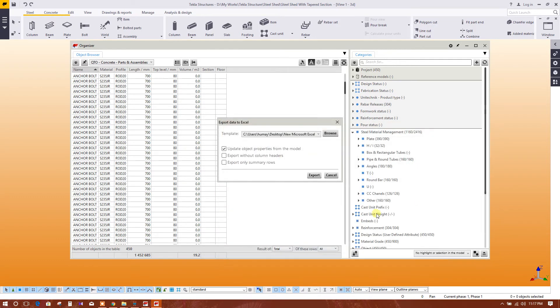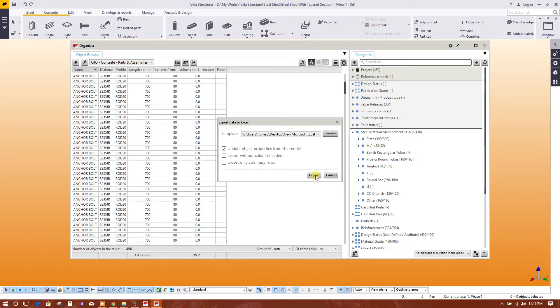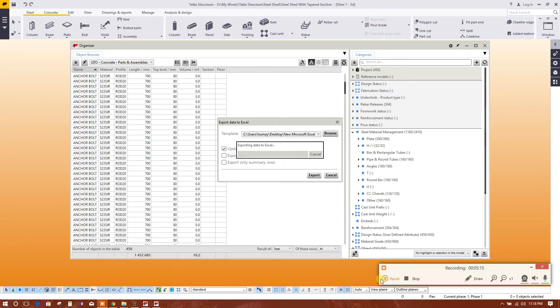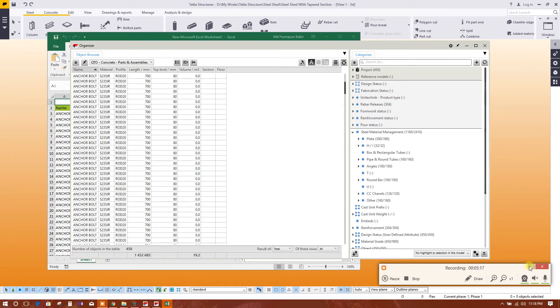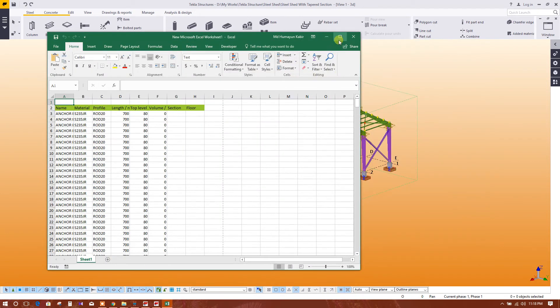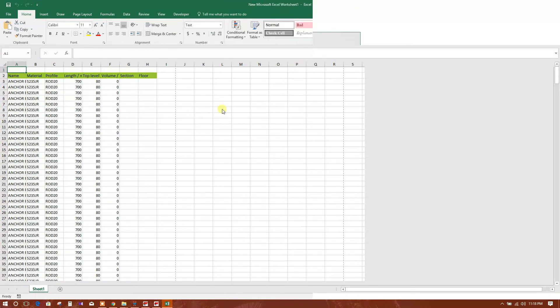Exporting data to Excel. So data has been exported to Excel. See.